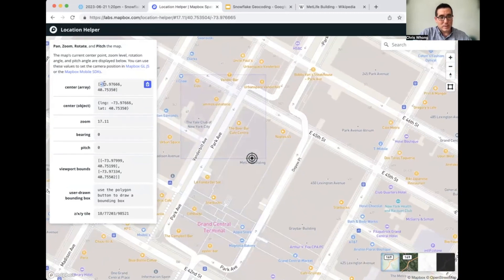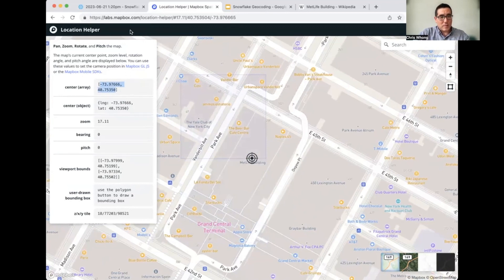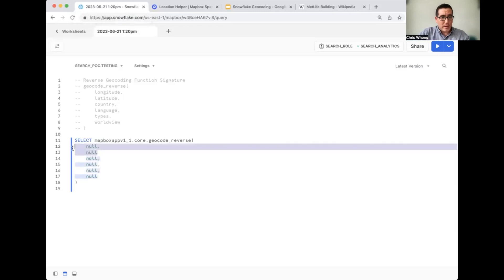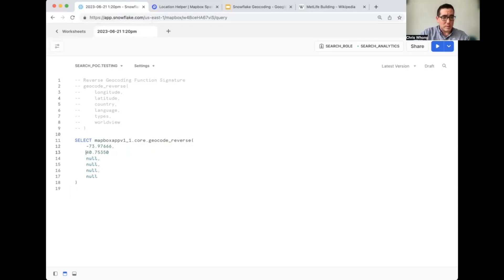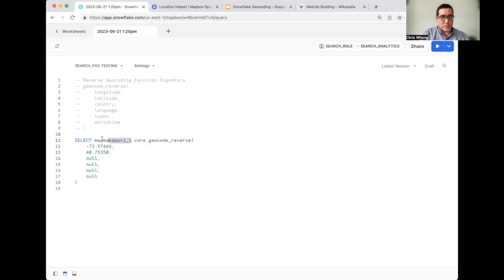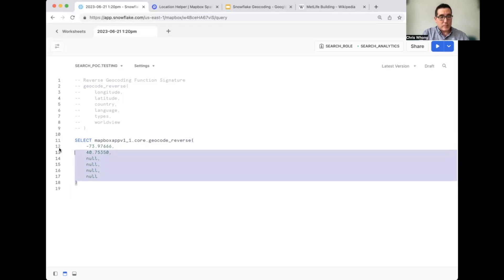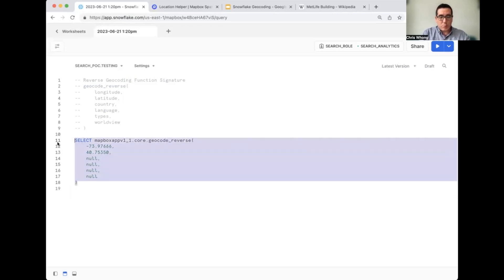So let's move in on the MetLife building here, which is just above Grand Central Terminal. So we'll center right there and grab this center coordinate. So here's our longitude and latitude. I'm going to copy this without the square brackets because we're not using it in code. We're using it right there in the SQL. So I'll get rid of these nulls in the first two arguments that we're passing into the function. So we're going to say select Mapbox_app_v1_one.core.geocode_reverse and we pass in our longitude and our latitude and we leave the rest of the arguments as null. Let's run this query and see what we get back.